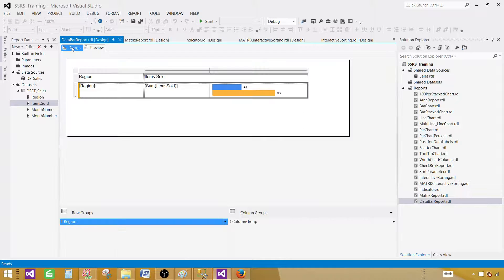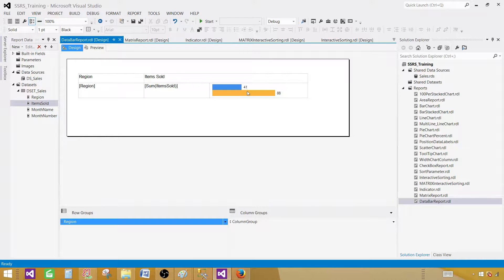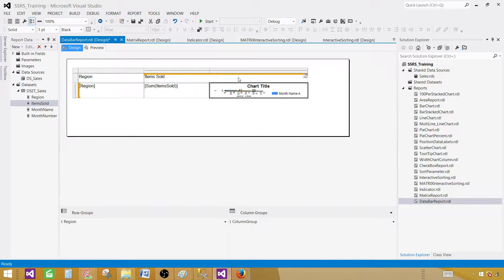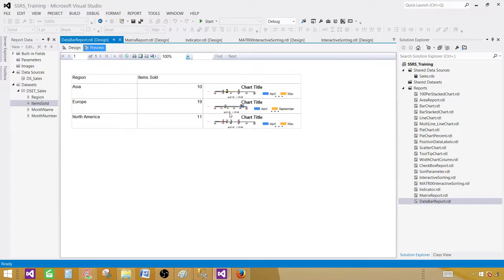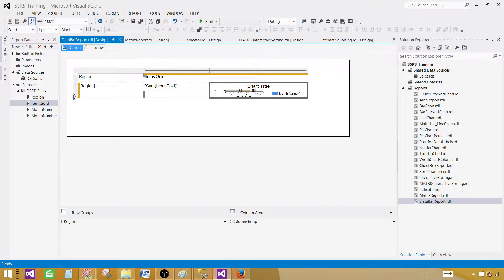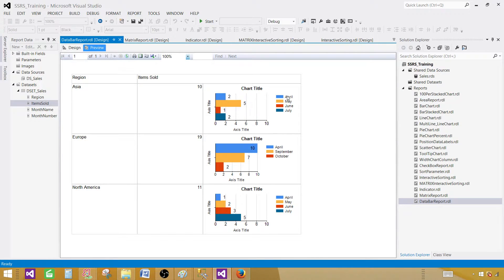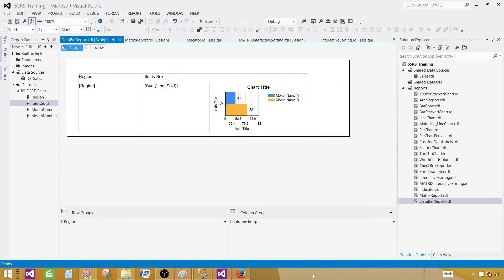This is how you create data bars in SSRS reports or use them inside columns. If you right-click and select Change Data Bar, the second option is Convert to Full Chart — you can convert this data bar chart to a full chart. Click that and you will see the full chart displayed in the same text box or column. Preview — it displays correctly, but there is not enough space, so let's make some space. Now the full chart is displayed with all the series shown. Thanks very much for watching this video — I hope you learned something, and I will see you in the next video.